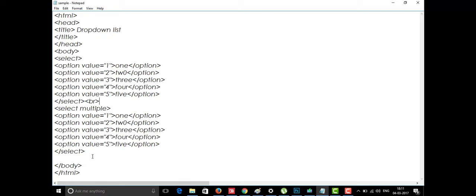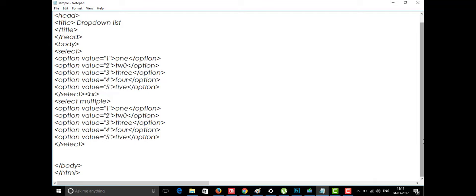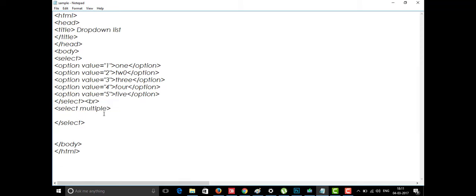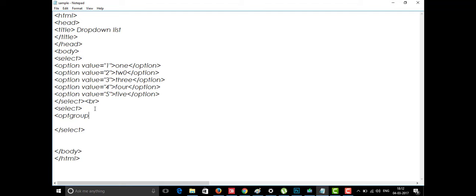The optgroup tag is like grouping — just like in colleges or parties where we have different groups. Here, we can group options within the dropdown. This is one of the options available in HTML — called the optional group. We can put some options inside a group. The optgroup tag has to be inside the select tag since we are selecting from it.